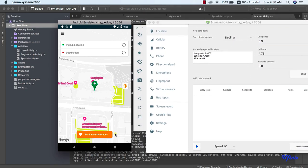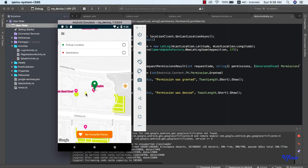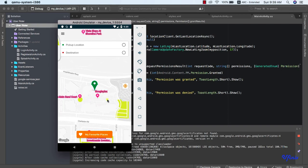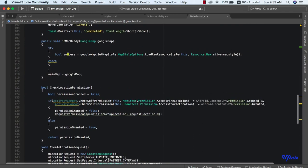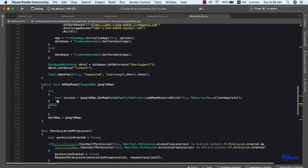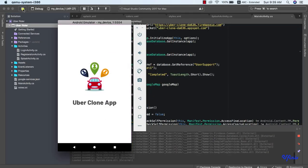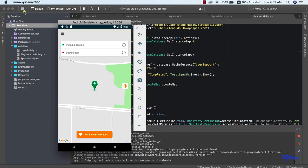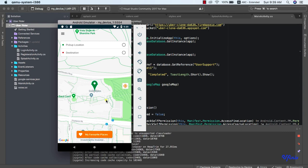This is our current location — this is how to get our current location. I actually don't like the map style we used, which we set in previous classes, so I'm going to change it back to the default map style. I'll stop the app and remove the map style. Hope you enjoyed the class — see you in the next one!